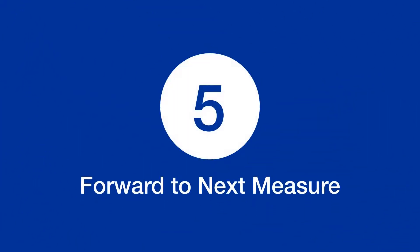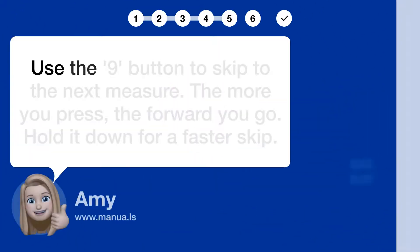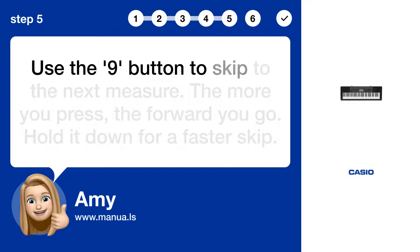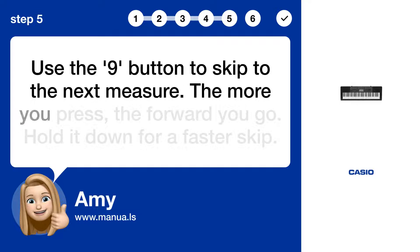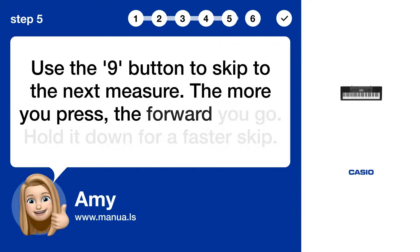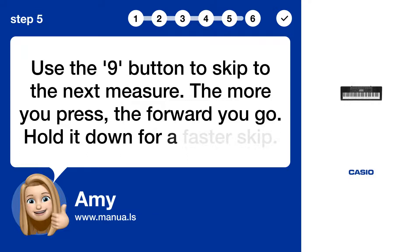Step 5: Forward to next measure. Use the forward button to skip to the next measure. The more you press, the further forward you go. Hold it down for a faster skip.